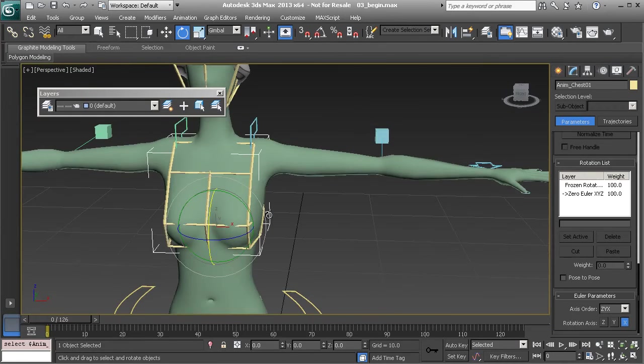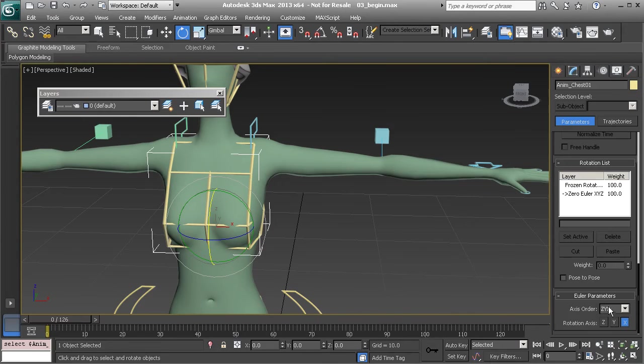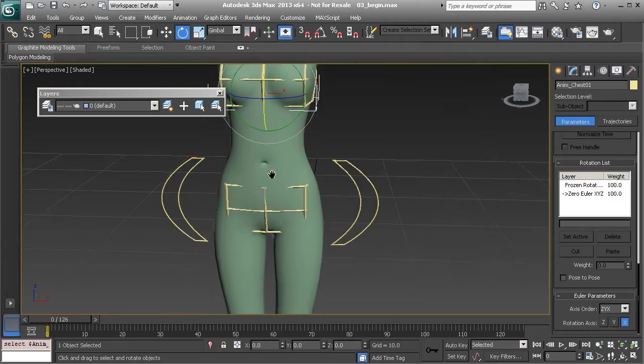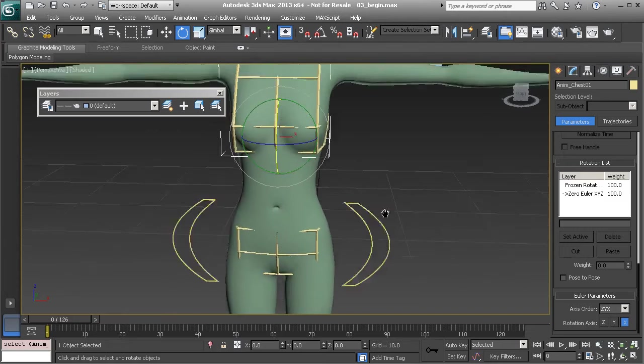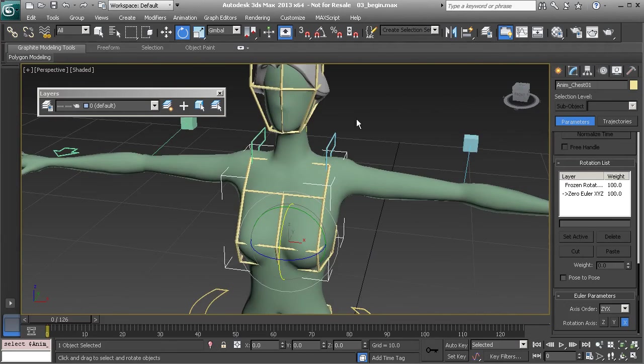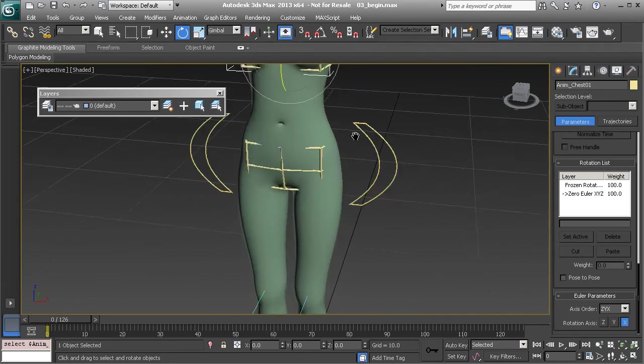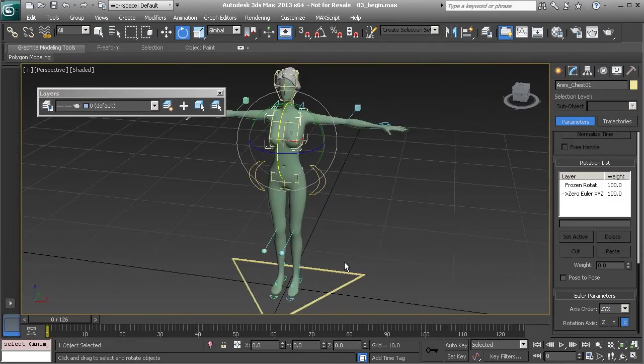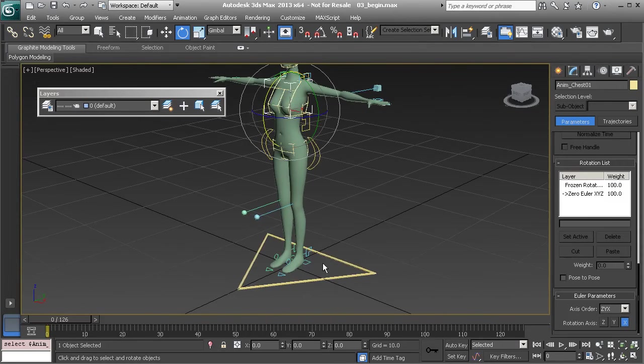The torso controls work the same way. Notice I have changed the axis order here to Z, Y, X. But it really is a matter of what works best for your animation. There is no set axis order.